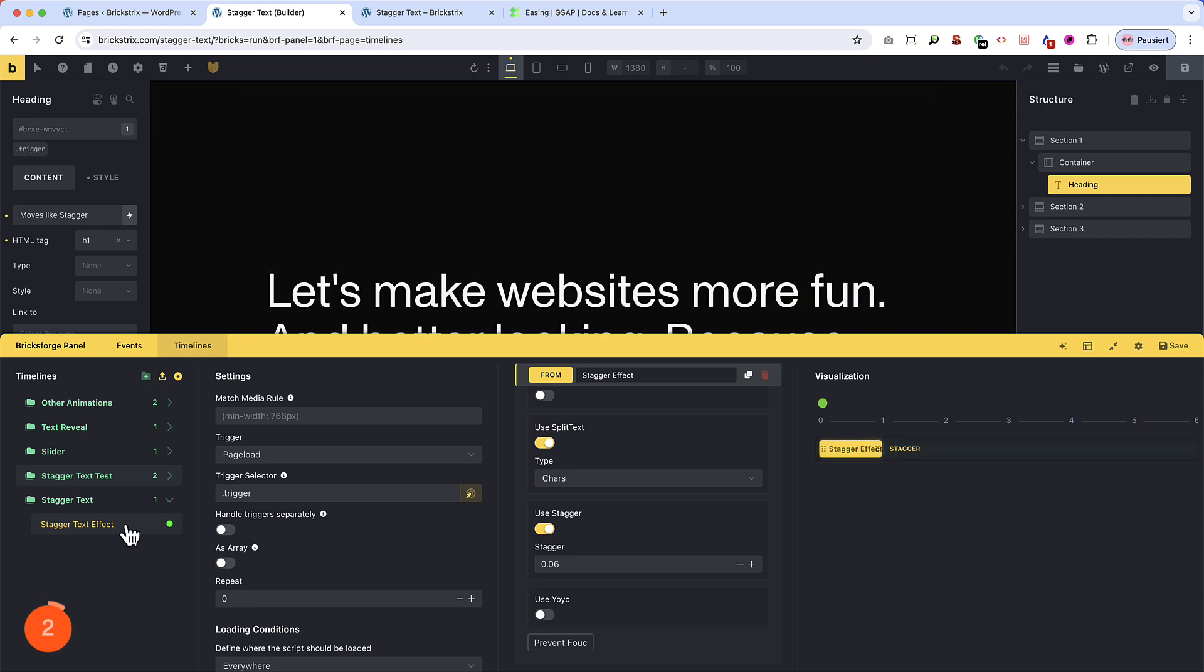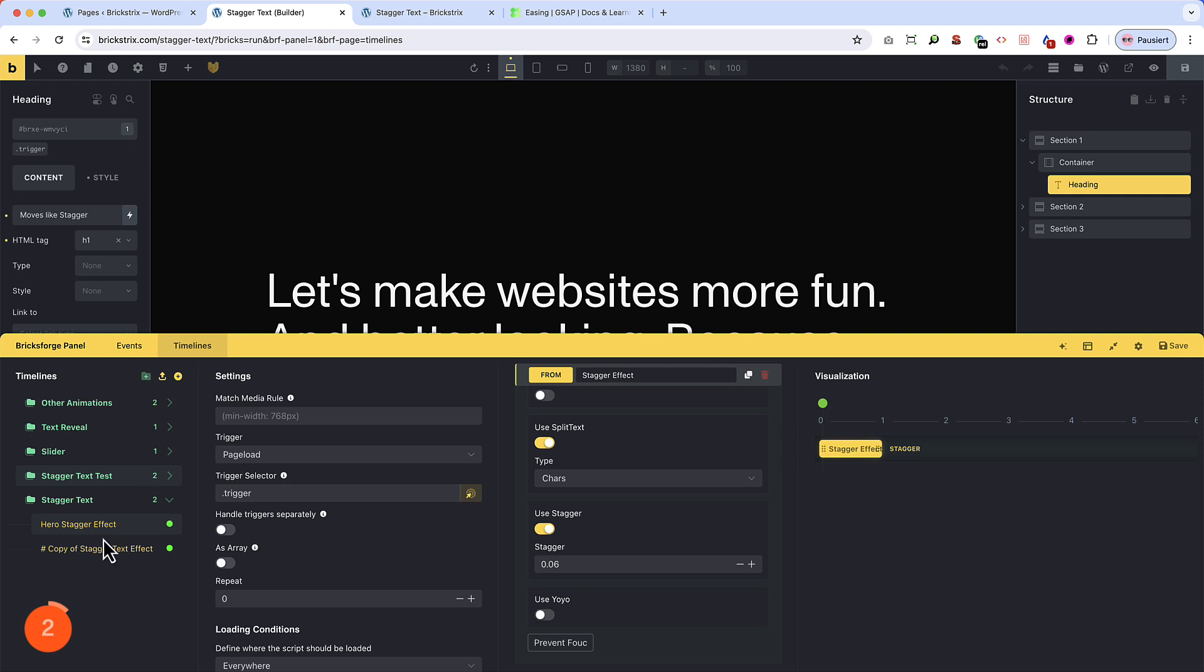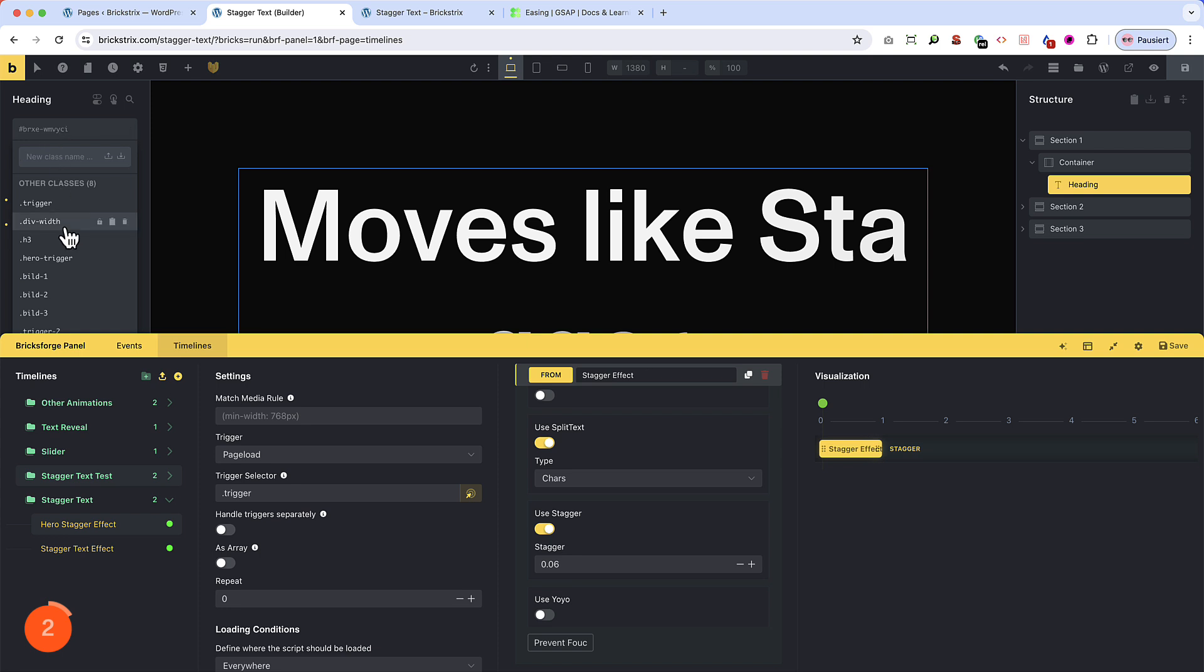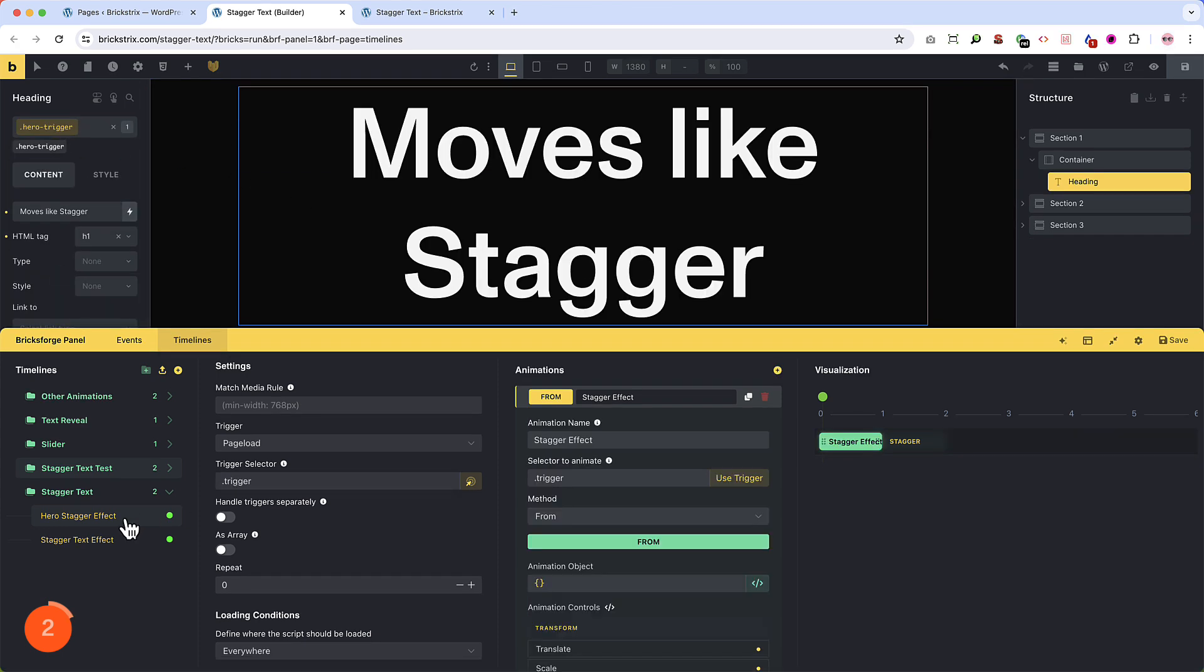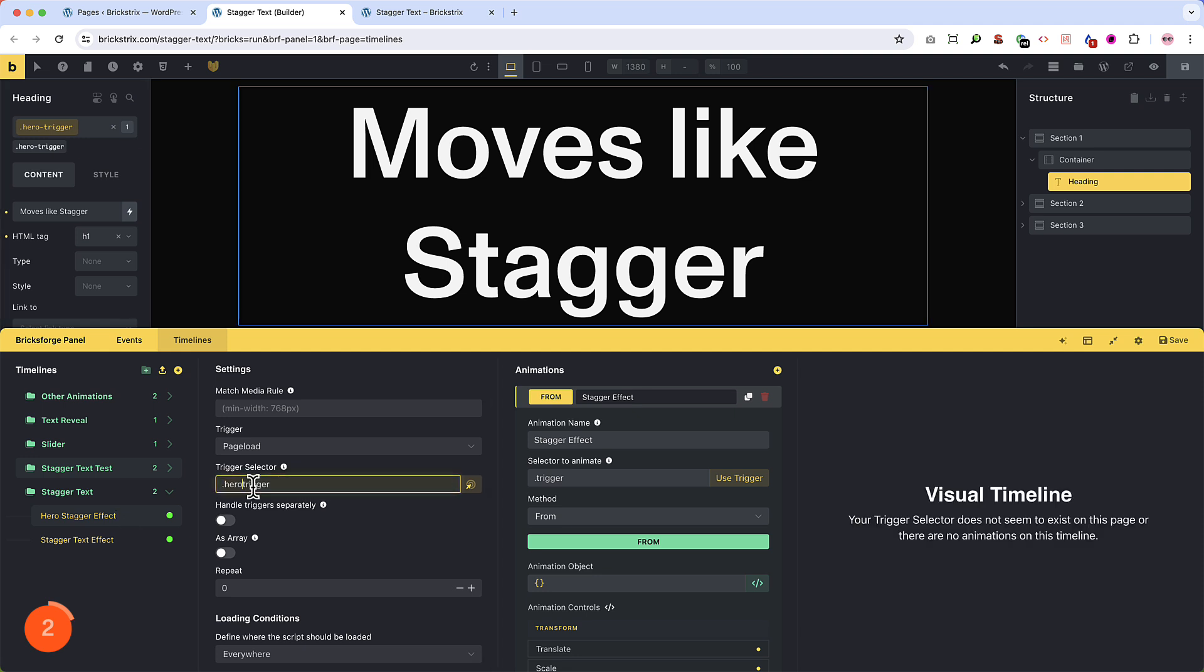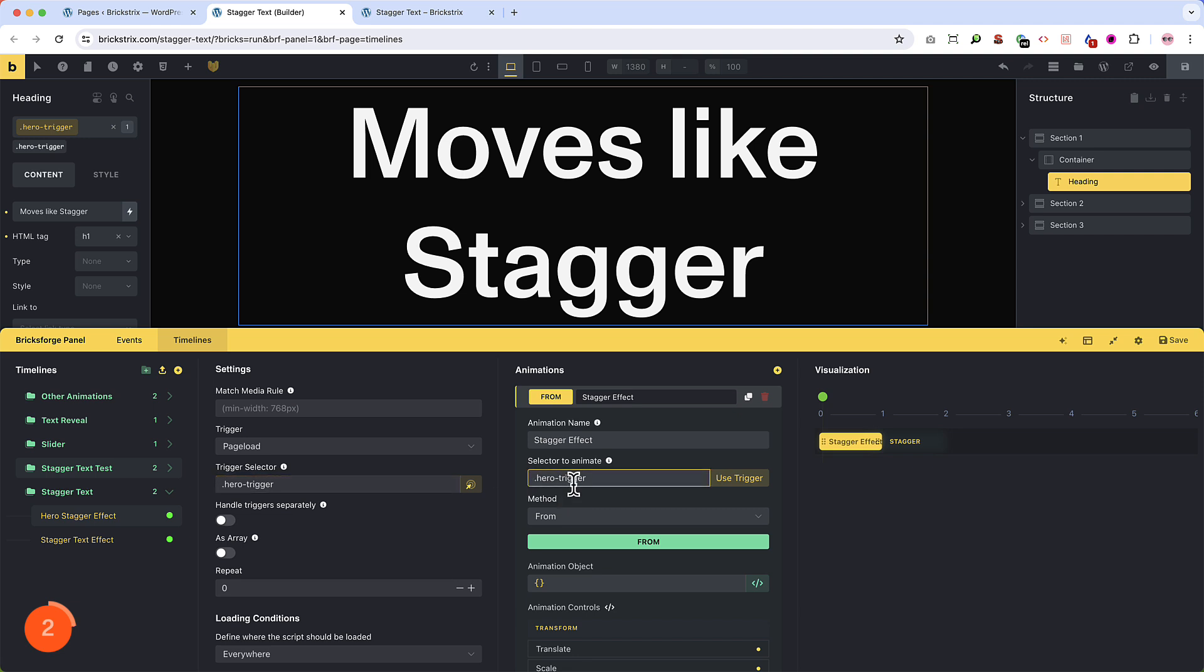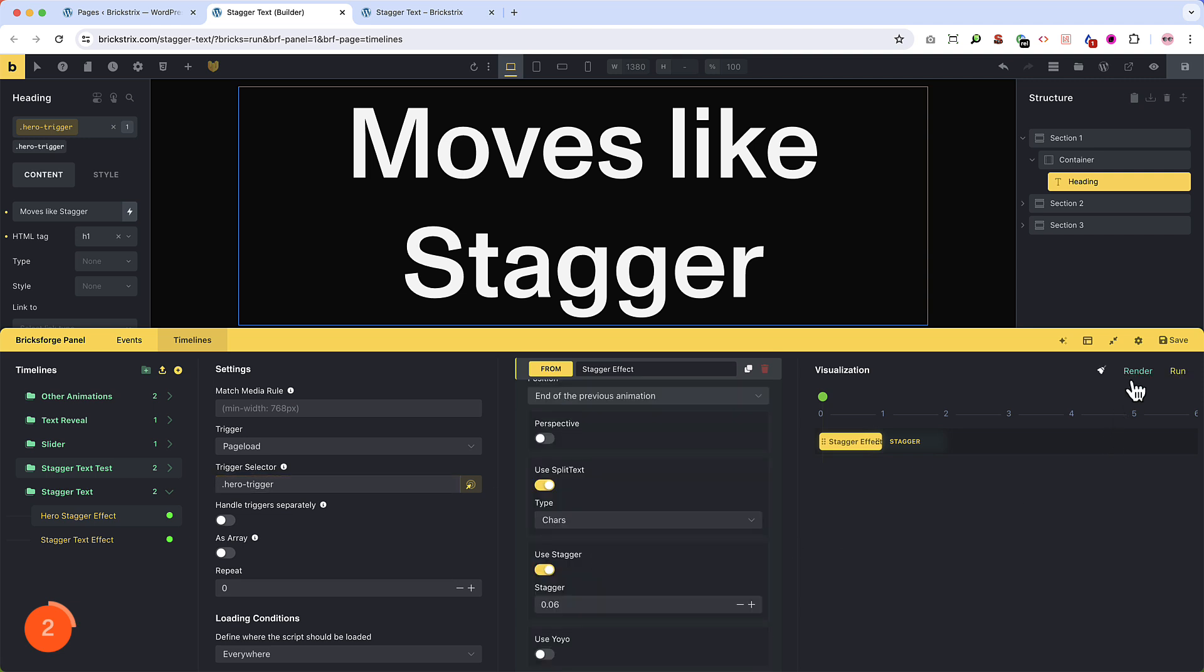So let's copy the trigger timeline and rename the first one to hero-stagger-effect. And then the second one will be just staggered text effect. Then remove the trigger here and take a hero trigger which I have already created. But we can see that we have the wrong trigger selector in it. So we have to correct this. And also on this side, the selector to animate is the headline. So we can click on use trigger. Now this works. On page load, it started. It has this trigger selector. It animates this trigger selector. That's alright.